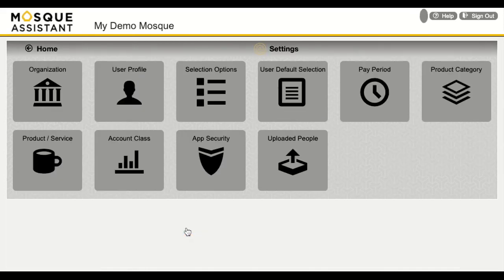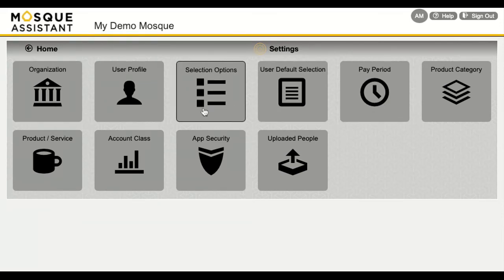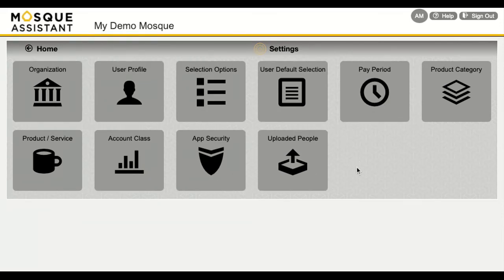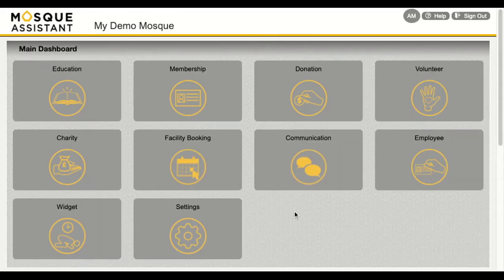Finally, all of this is very versatile in our settings section. All of the drop-down lists provided in the application can be tailored according to your own requirements. You can organize your organization and control just who has access to your platform, or upload your own existing data related to your donors, members, students, etc. I hope this general overview helped you get a good idea of how Mosque Assistant can help. Look forward to more on each separate feature.